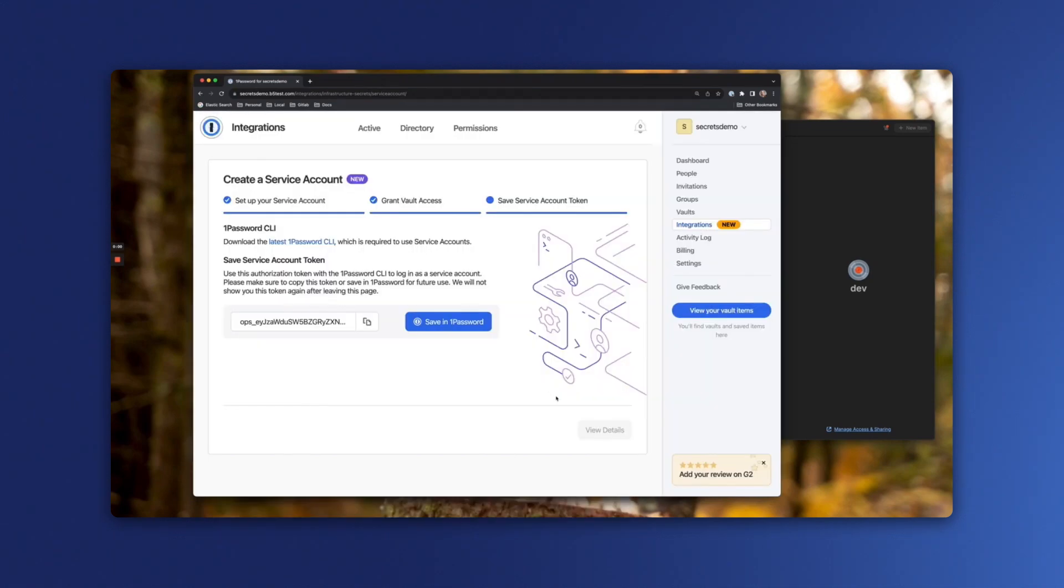From here, we can either copy the token directly to where we need it, or we can store it securely in 1Password. For this example, I'll be copying the credential into the CLI.